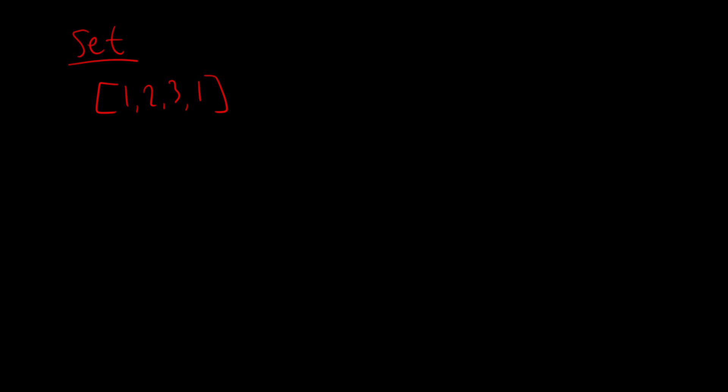So if we have this array one, two, three, one, and we wanted to put every single element here into a set, we wouldn't be able to do that. We'd only be able to put one, two, three in this set. And however many times you try to add this last one, it just wouldn't work. So let's take a look at how we would actually write this code.